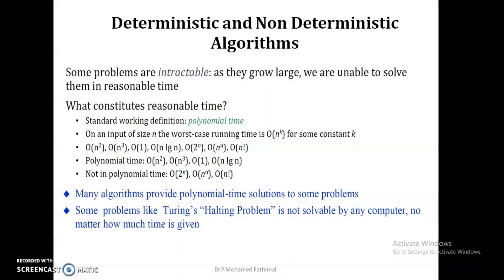Some problems will give polynomial solutions and some will not. If the output is deterministic, we take that under the deterministic algorithm category. If we cannot determine the output, it is known as a non-deterministic algorithm.